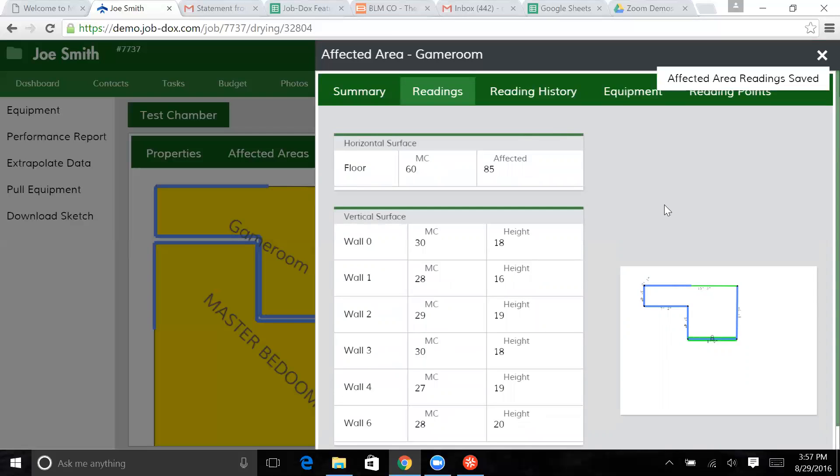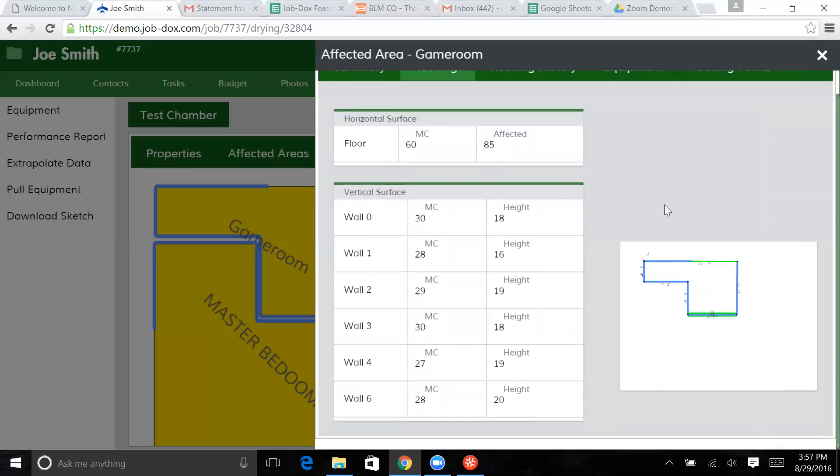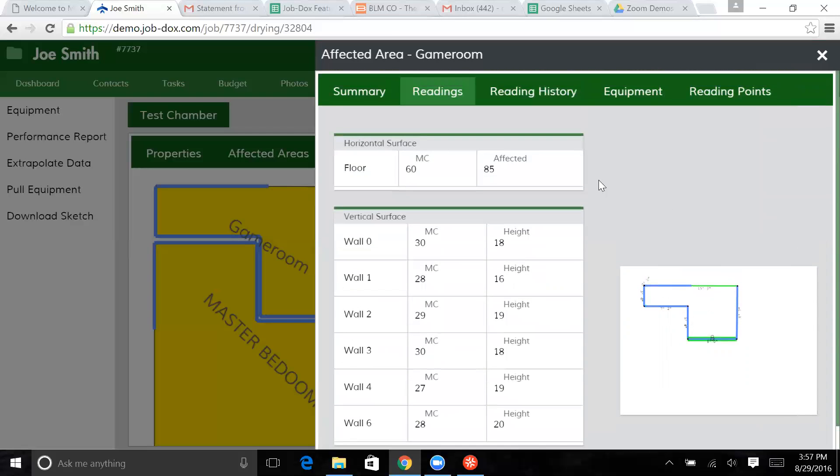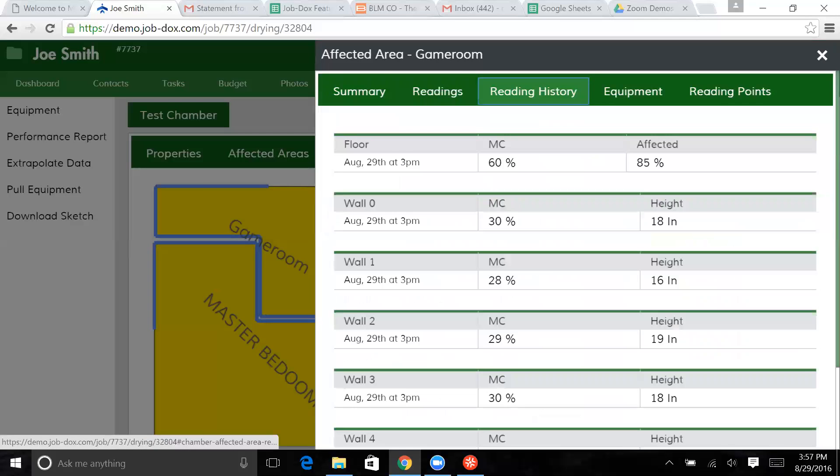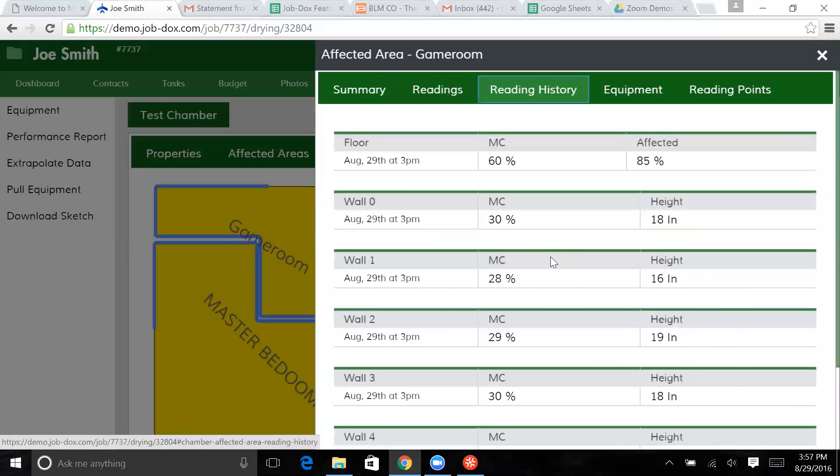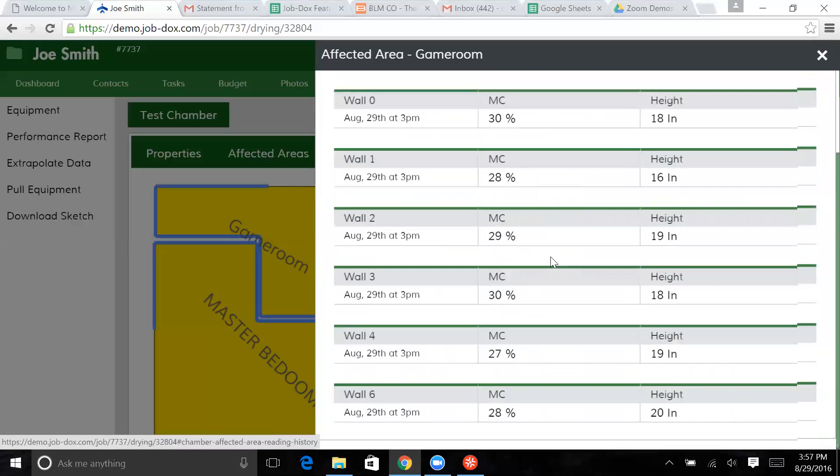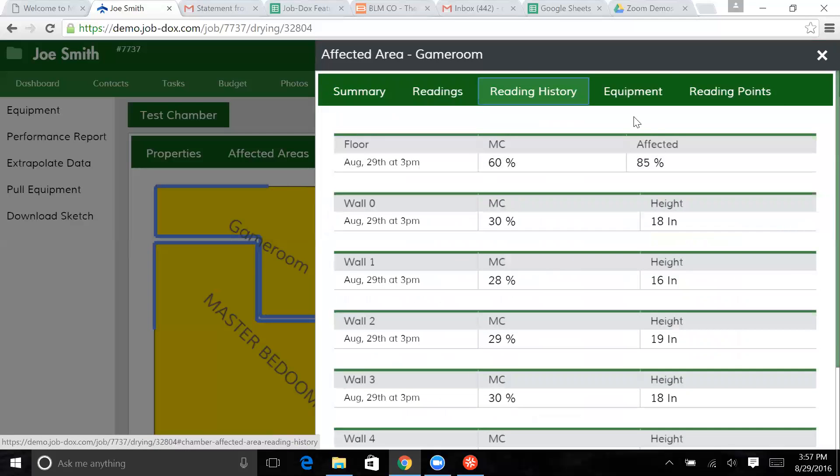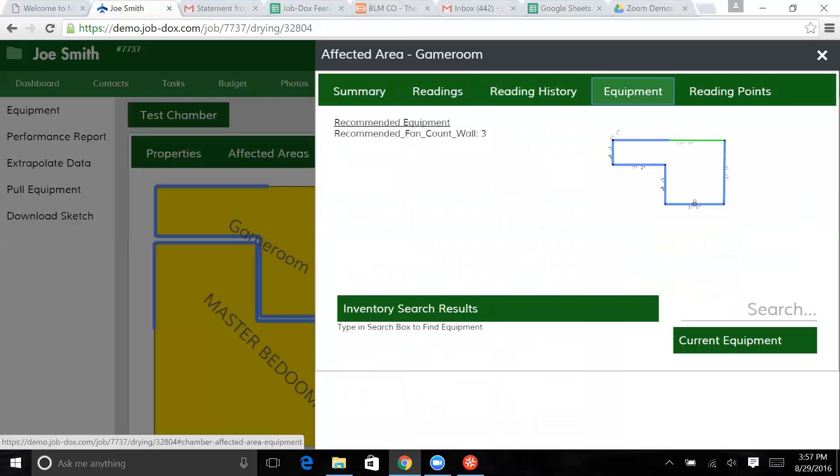So now we have these readings saved. We're going to have some reading history that's starting to be developed so that we can build a report from that. And then we have an equipment tab.